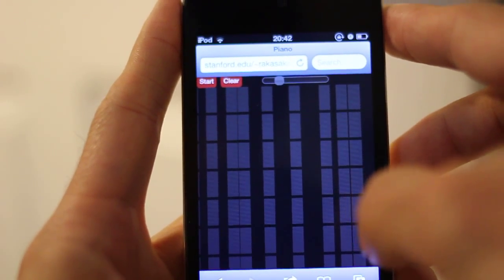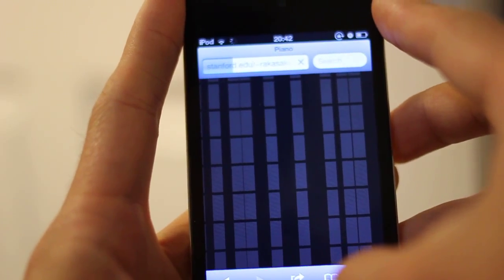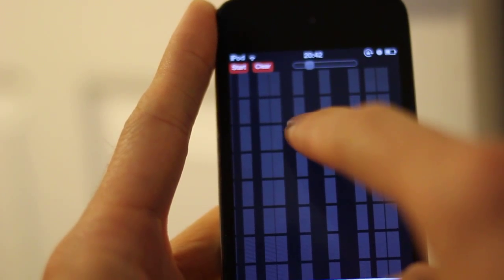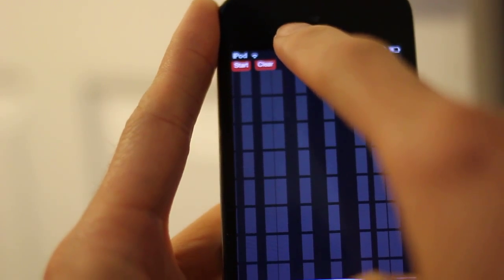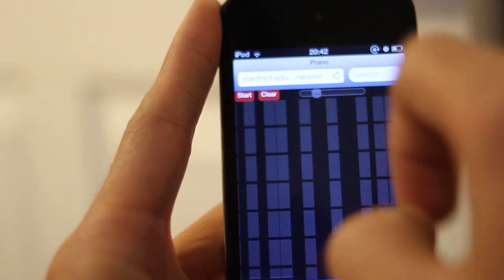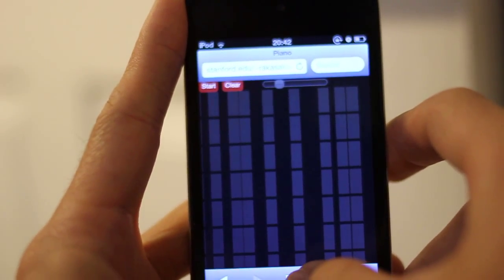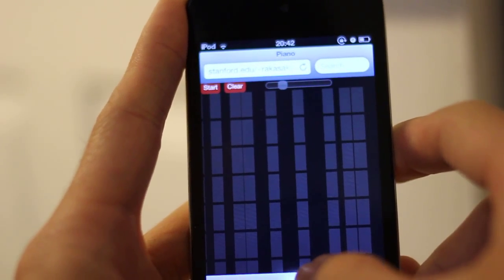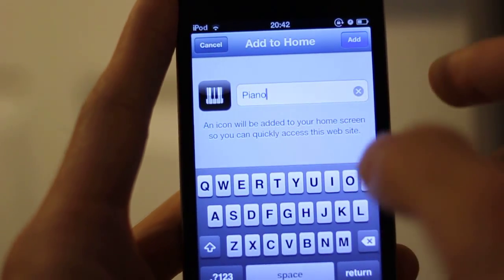So allow me to demonstrate this web audio based synth piano guitar player. As you can tell when I hit buttons on this, it is using Safari. But I'm going to add this to home screen so that it adds a little bit more real estate. Hopefully you can see relatively well.